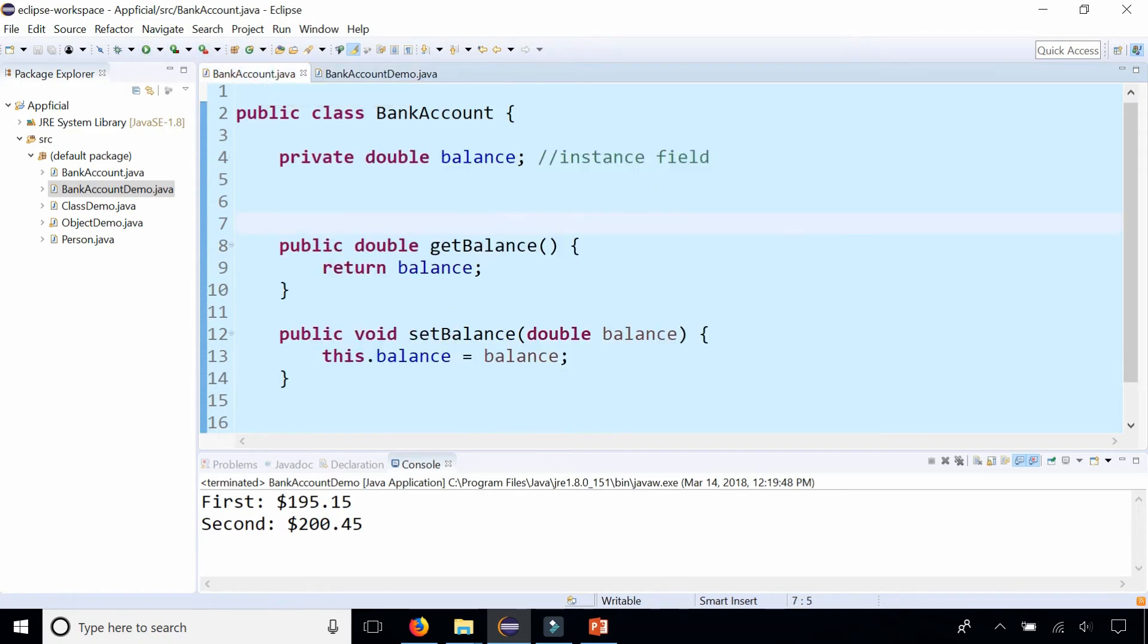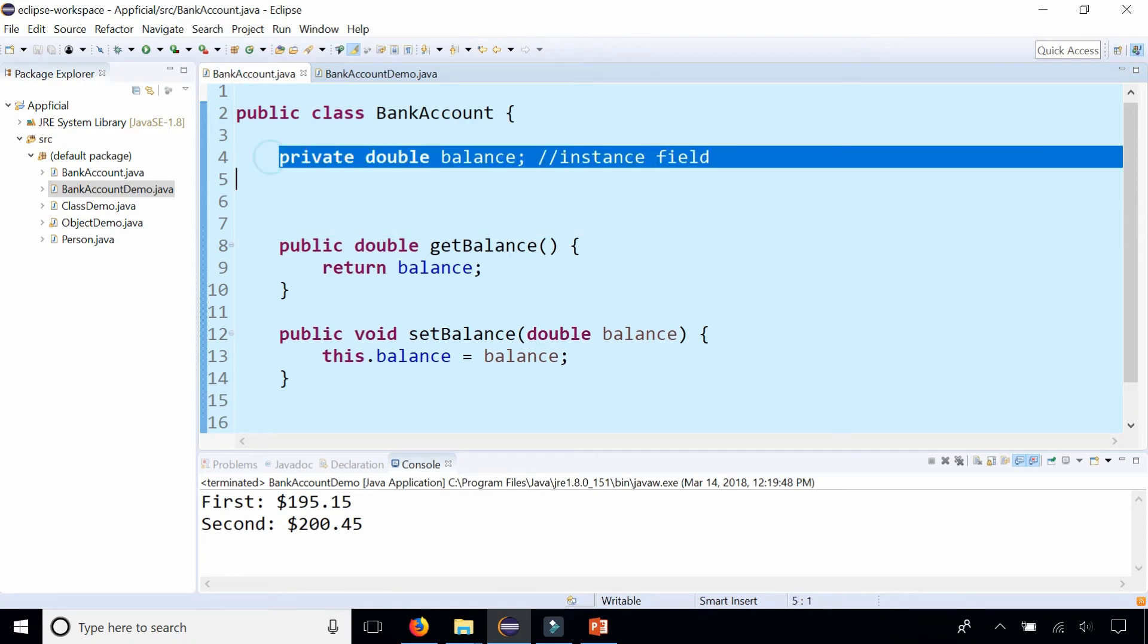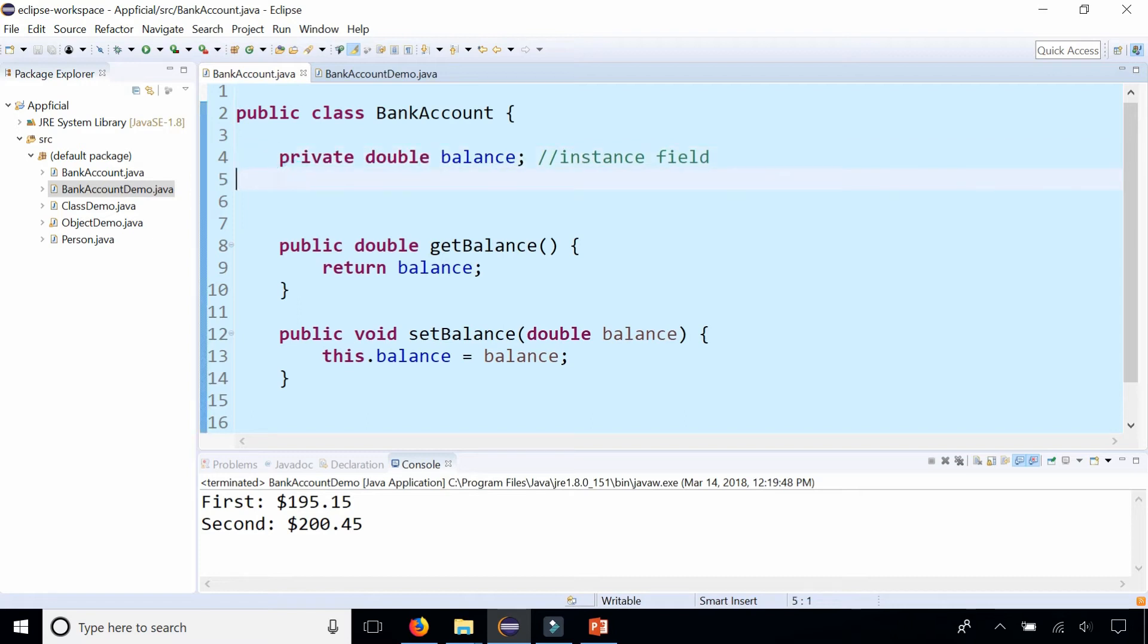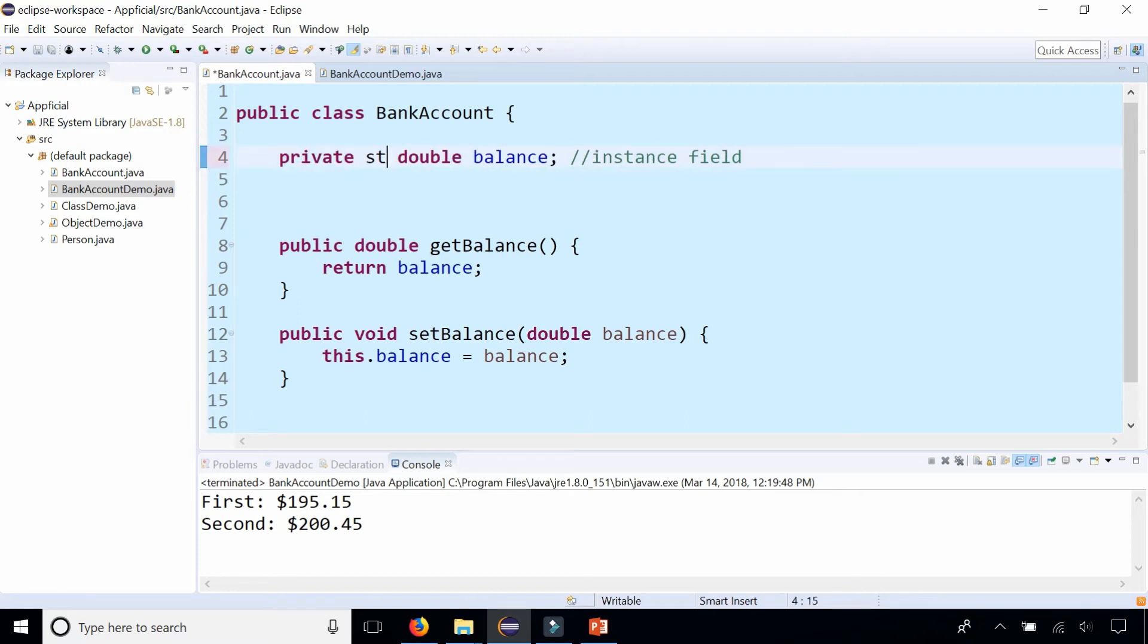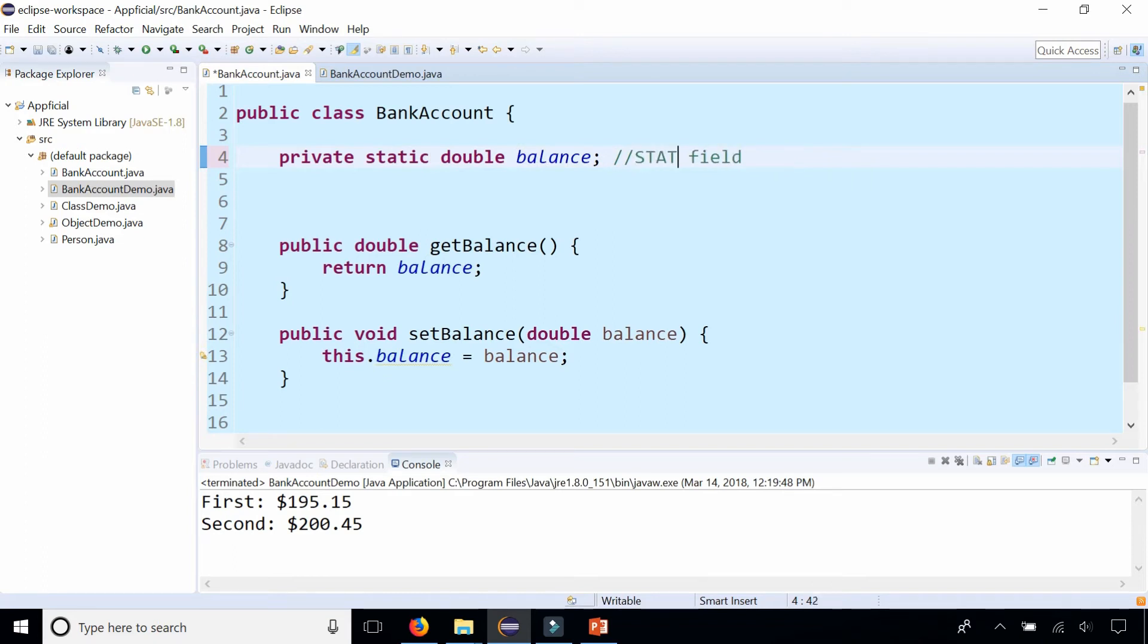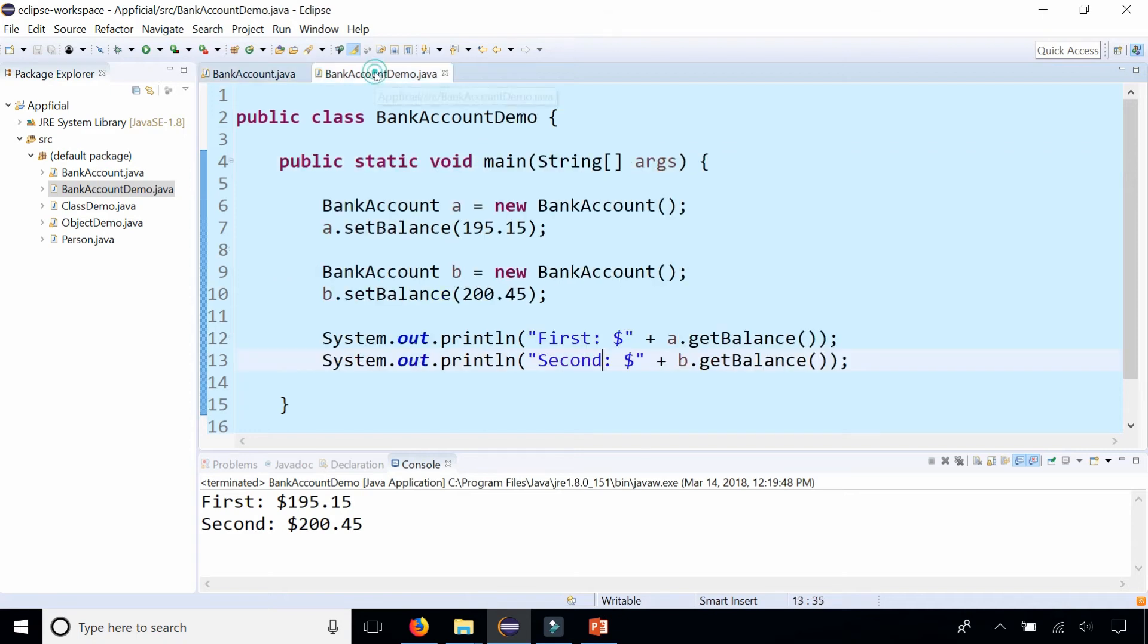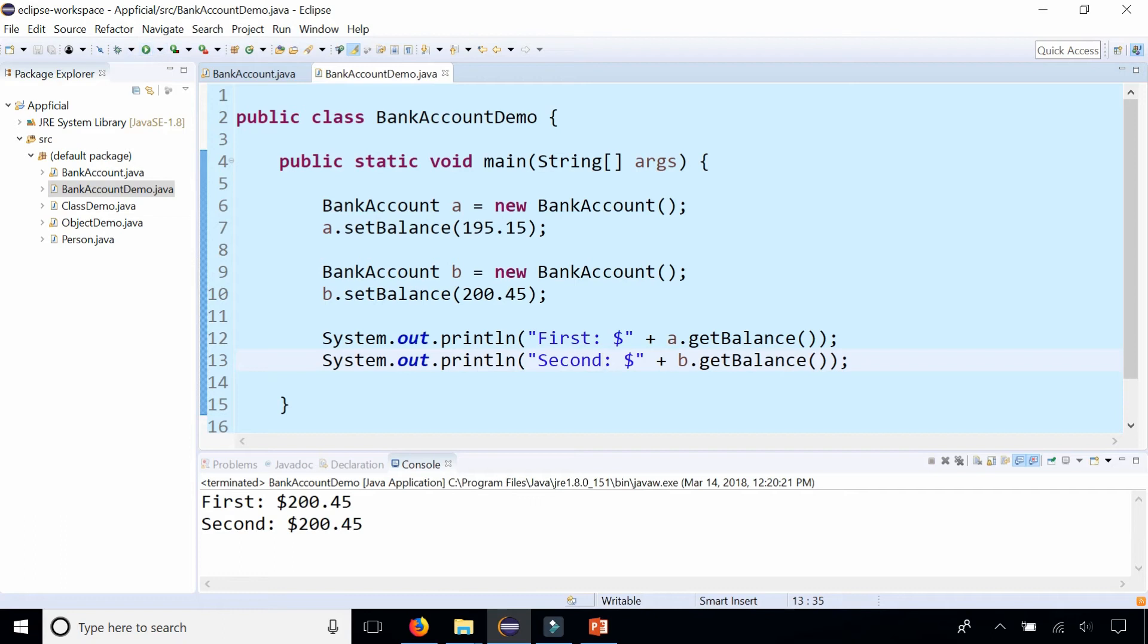Now watch what happens if I simply go back to my instance field and I'm going to redo this and stick the word static right there. And it's no longer an instance field at this point. It's now a static field. And by simply adding the word static in there, watch how it affects my program. I don't have any syntax errors. But when I rerun this program now.